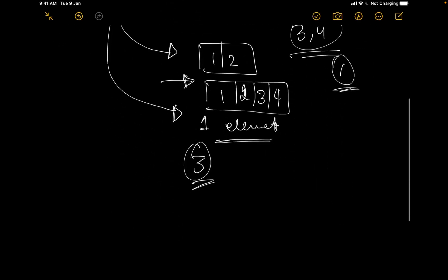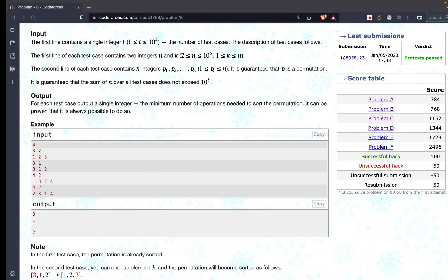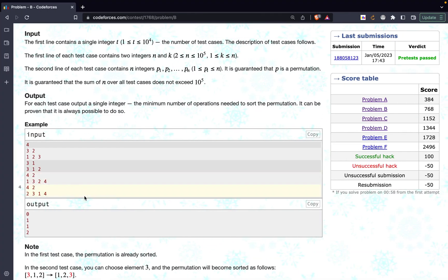Cool. So let's try, we got the idea, let's try one more example. Over here they have given again k equals 2 and the example is 2, 3, 1, 4.